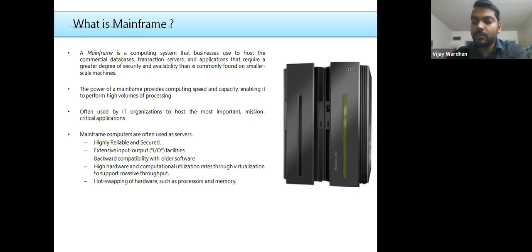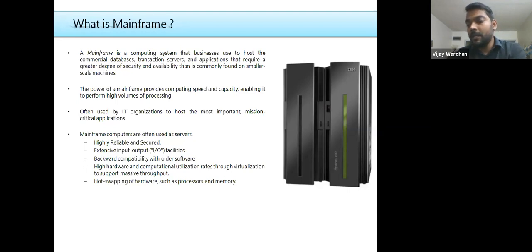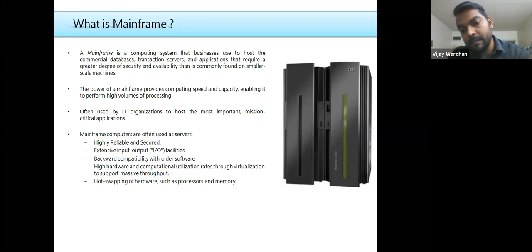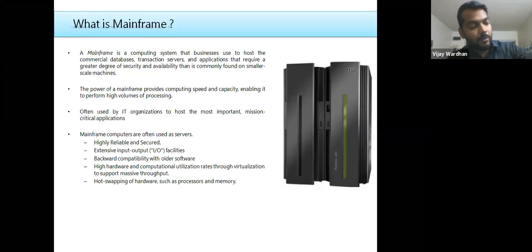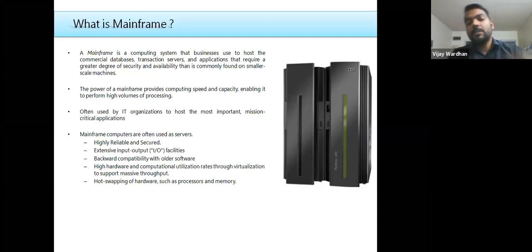Mainframes have backward compatibility with older software. Since mainframes have 60 to 70 years of history, many hardware and software version upgrades have occurred. At any point, if something goes wrong with the latest version — similar to mobile app updates — there must be a mechanism to fall back to the previous version. Mainframes have high compatibility to revert to earlier versions, which is one of their key characteristics.